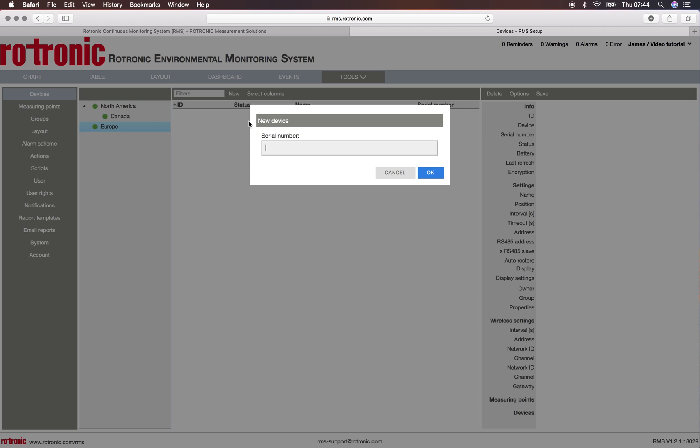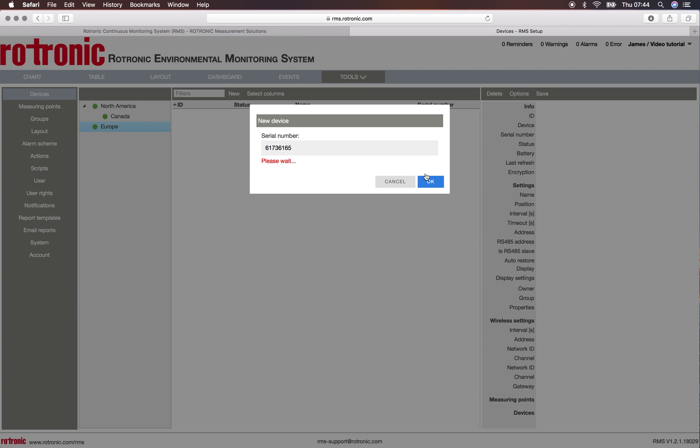The device itself is already plugged in to the internet network and now on the side of the device I read out the serial number which is 61736165 and I click on OK.